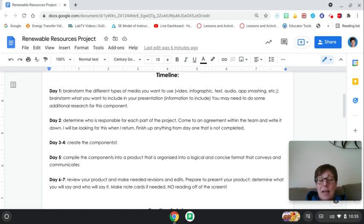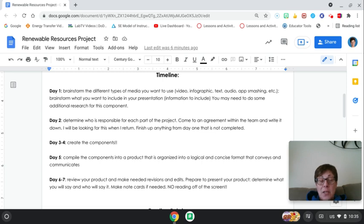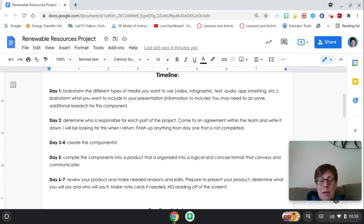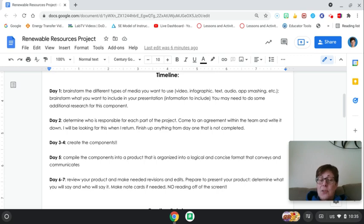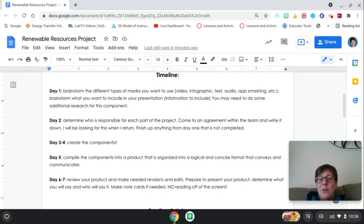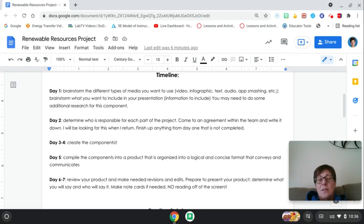There's lots of Google types of applications that you can use. You could use an infographic that you create, text, audio, all kinds of app smashing. Sometimes this might get carried away, so make sure you look at your time. You're going to brainstorm what you want to include in the presentation. So what's the most important information about your solar, wind, or water renewable energy resources?